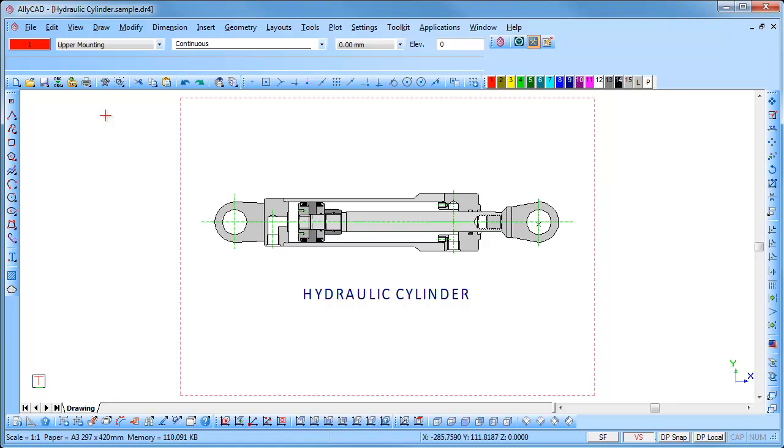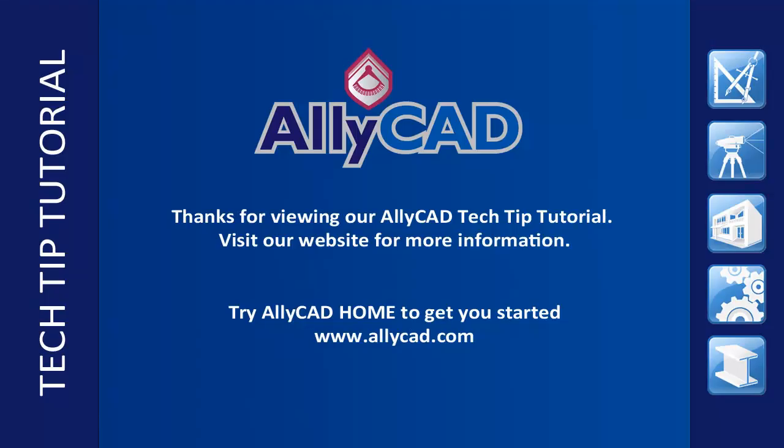The keyboard options are called accelerators because it is a fast method for accessing these functions. Thank you for watching this tutorial. Look out for our next tutorial and visit our website to find out more about AllyCAD.